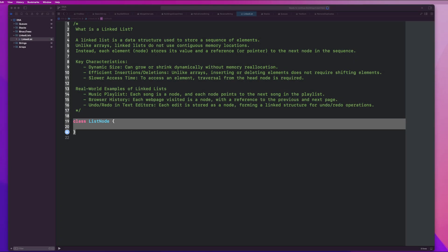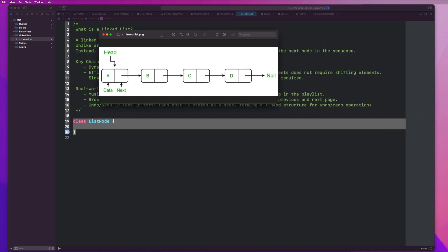In this video, we are going to be diving into linked lists. Before we do any linked list problems, we are going to do an overview and introduction as to what a linked list is. A linked list is a data structure used to store a sequence of elements. It's similar to arrays, but unlike arrays, linked lists do not use contiguous memory locations. Instead, each element or node stores its value and a reference or pointer to the next node in the sequence. The first node in the list is known as the head, and each node has some data and a pointer to the next node. So if I want to get to node C, I have to start at A, then go to B, then go to C.